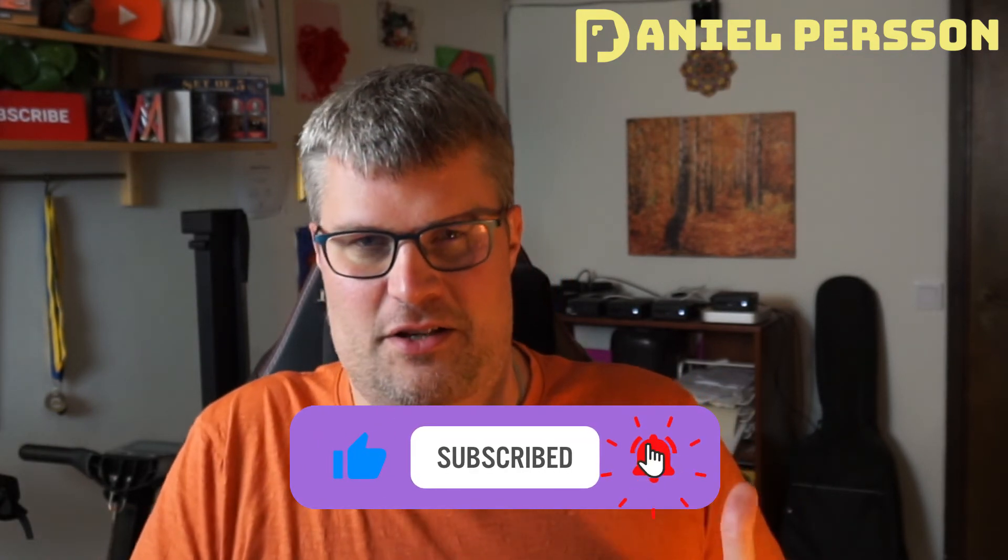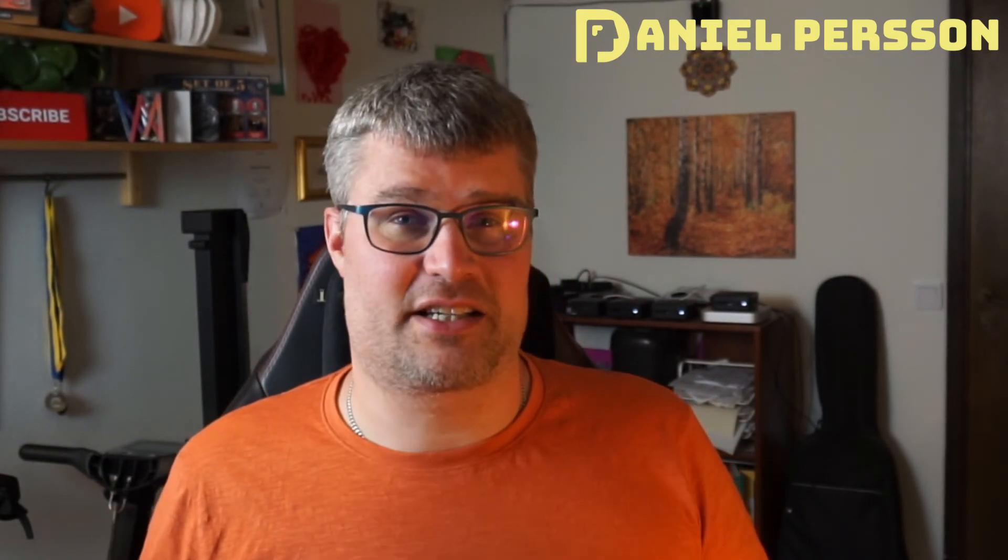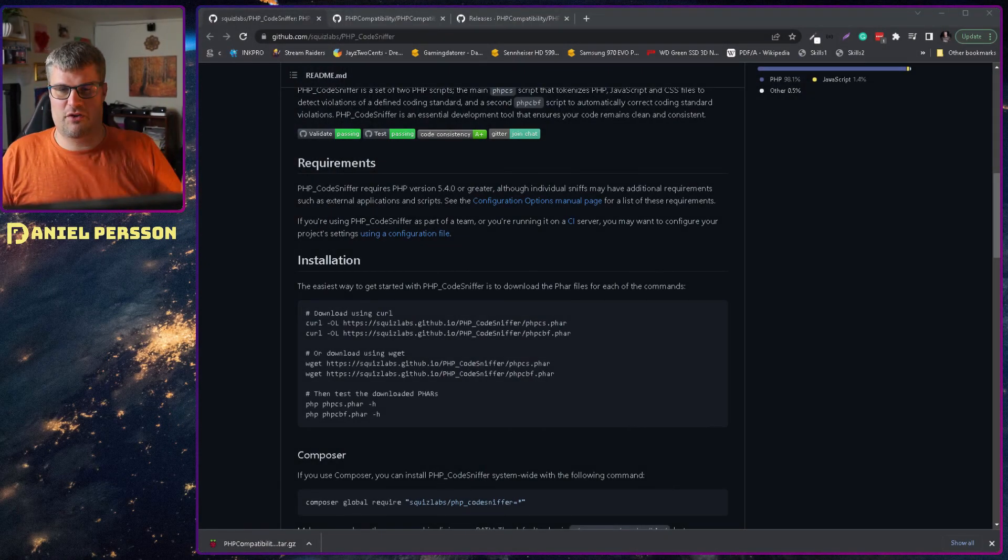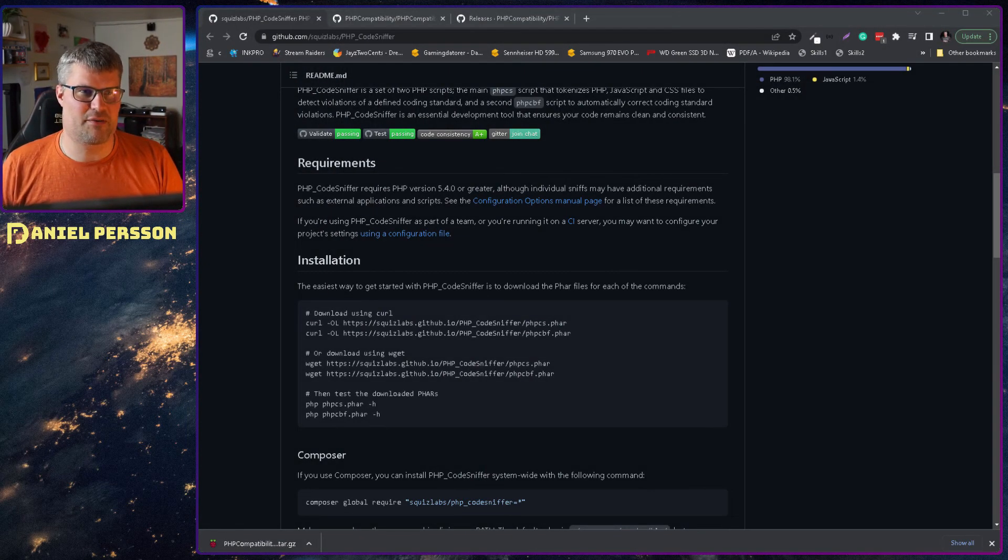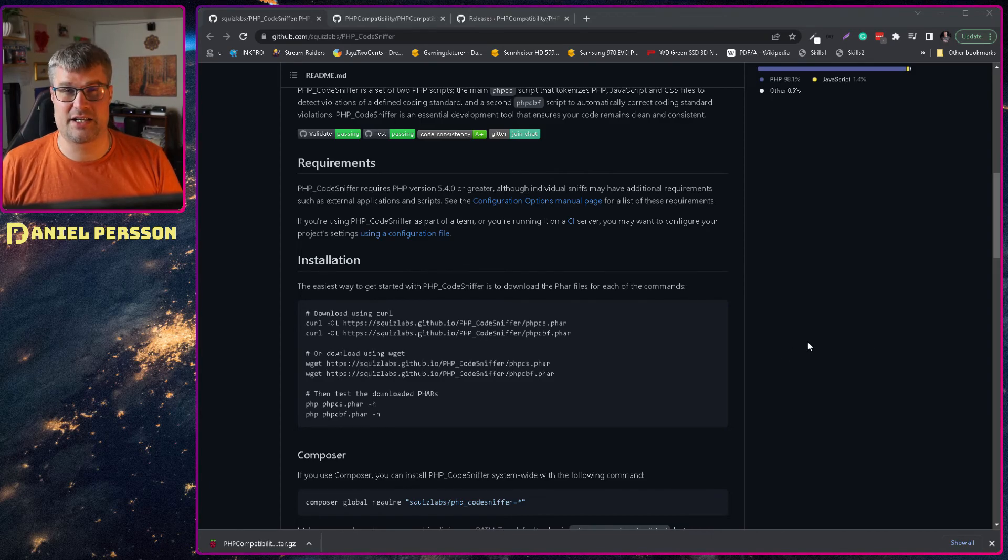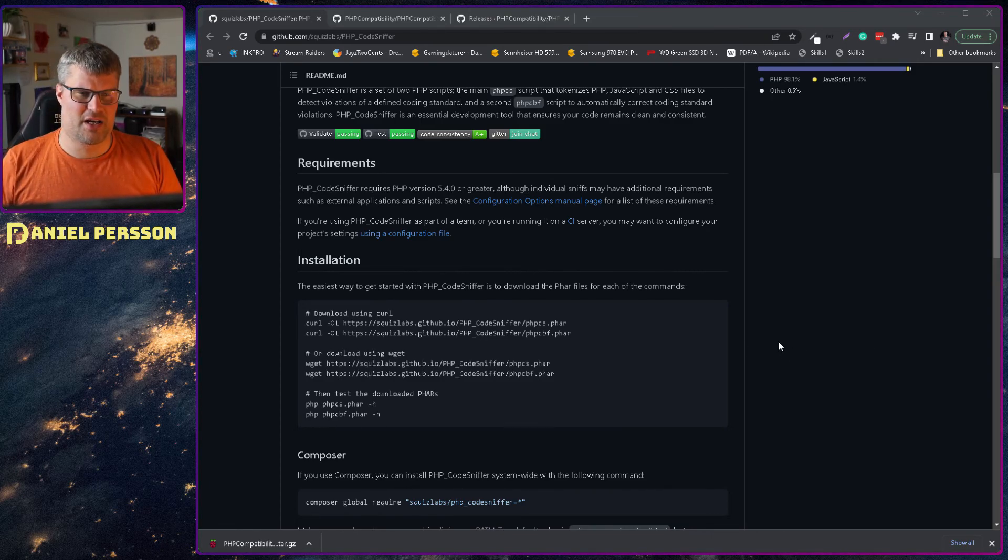So I needed to find a solution to check that code so we can go up to 8.1 for instance. If we switch over to my screen here, I found that the Code Sniffer library could actually do this with a little plugin.